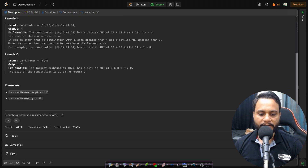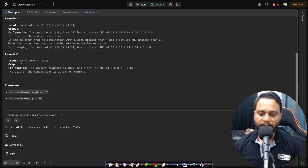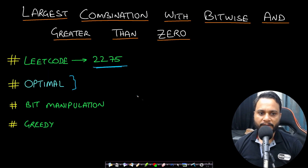Before looking at an example, let's look at the constraints. We can have a maximum of 10^5 items, at least one item will be present, each candidate's value will be less than or equal to 10^7, and all of them are positive numbers.